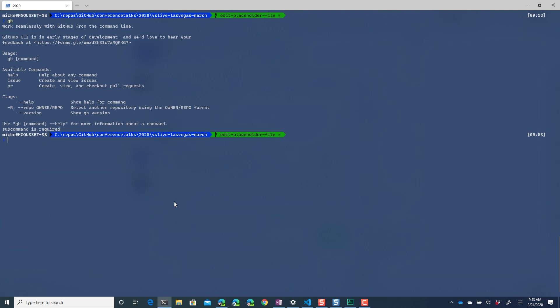So this has just been kind of a quick tour through getting started with the github CLI and how you can use it to create pull requests and view pull request information. I'll probably create one around issues, a video around issues as well and as other functionality is added I'll probably start creating some other videos around using that functionality.